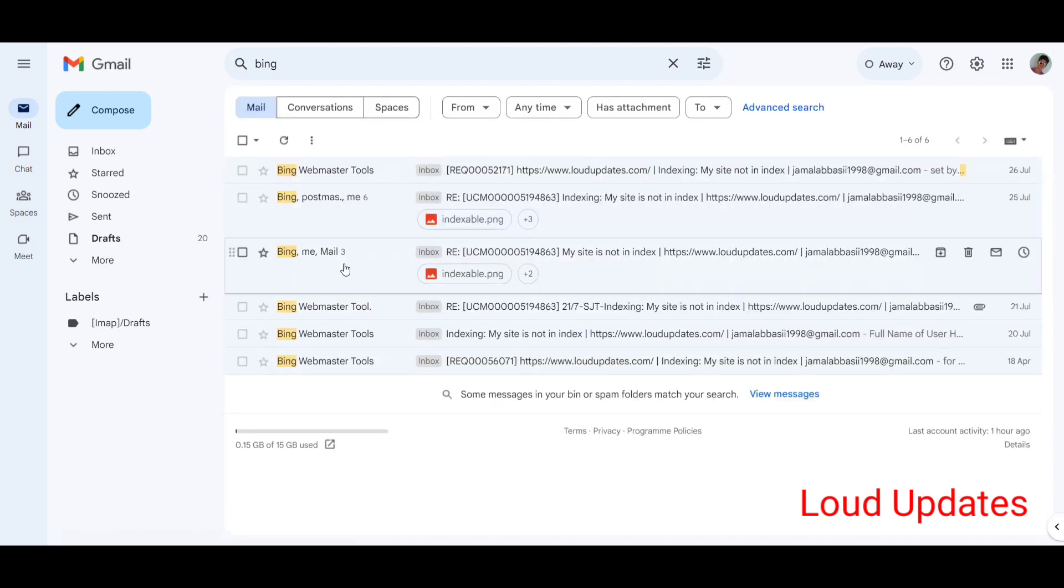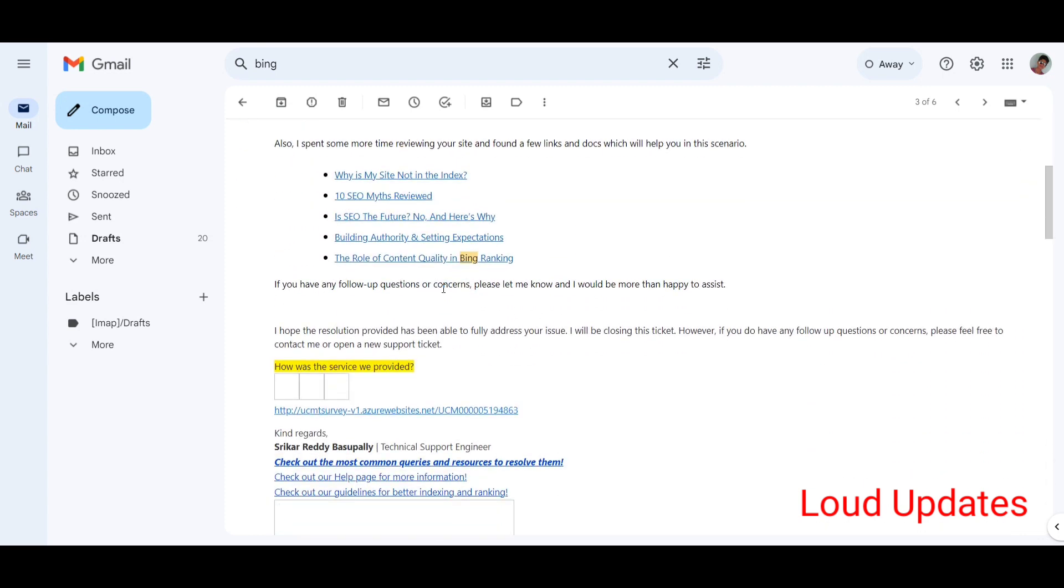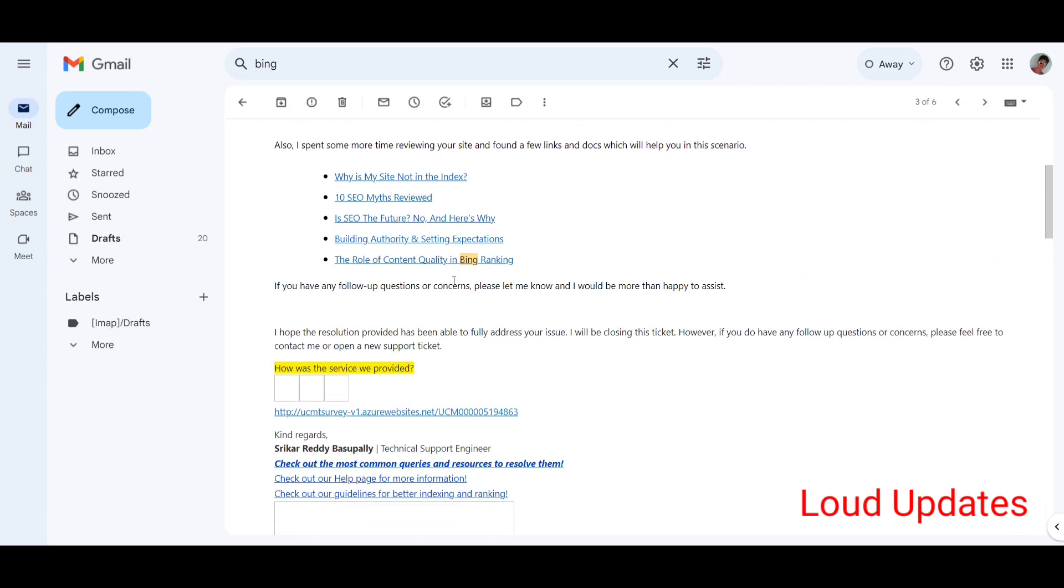They just send different emails that simply write you need to follow our guide and read all of this, but I'm already following everything and still my website is not getting indexed.